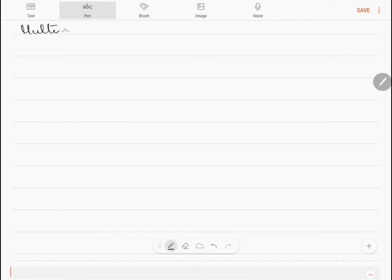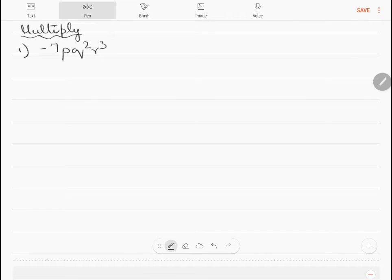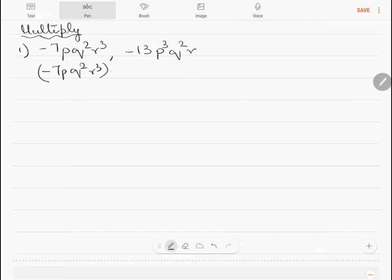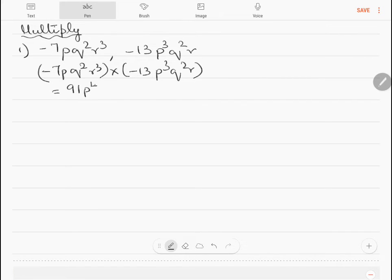Question 1: multiply minus 7pq²r³ and minus 13p³q²r. It is just multiplication of the two terms: minus 7pq²r³ into minus 13p³q²r. Multiplying the signs gives plus, so the answer is plus 91p⁴q⁴r⁴.